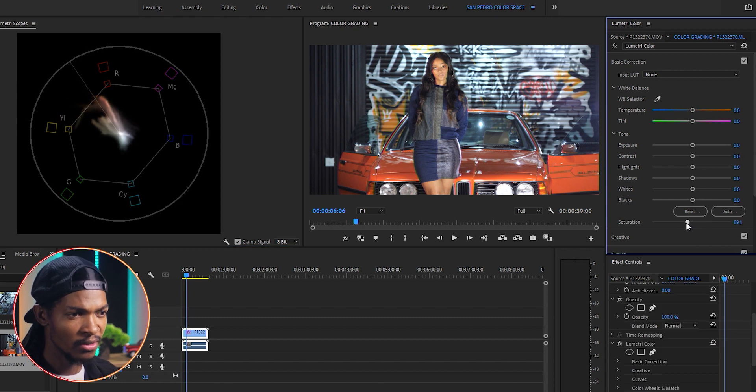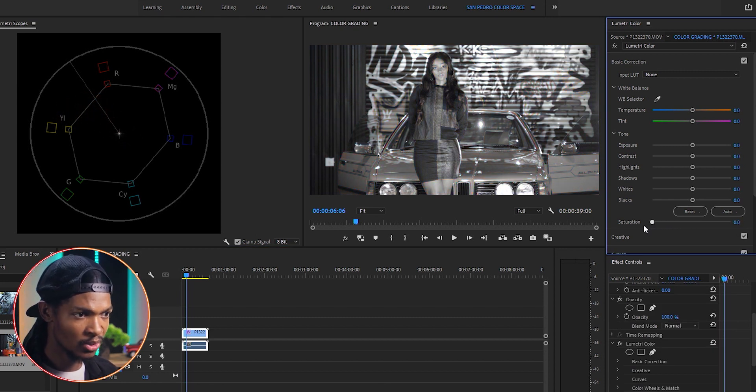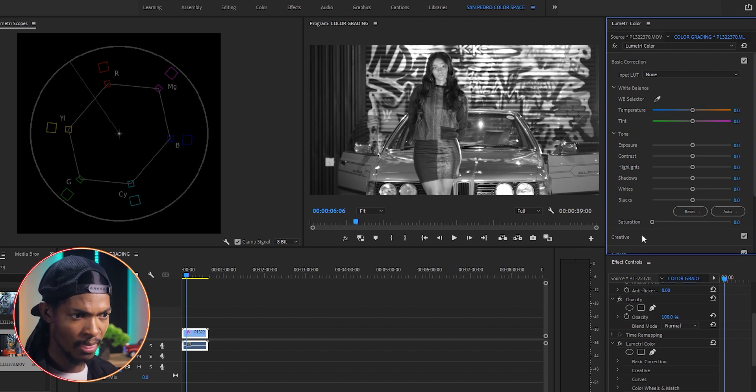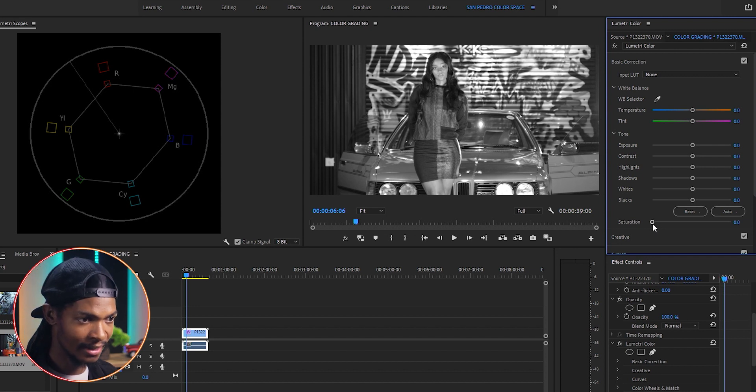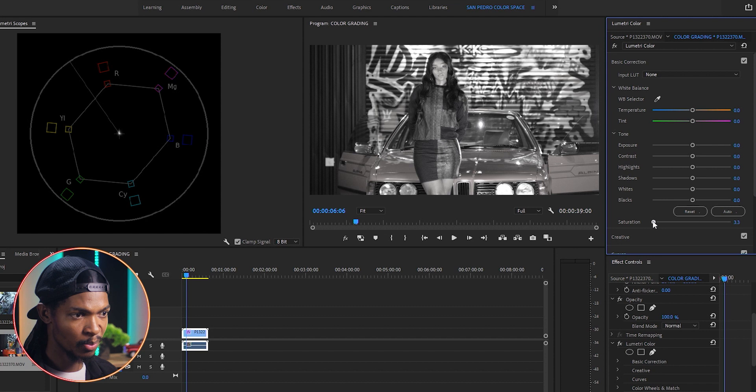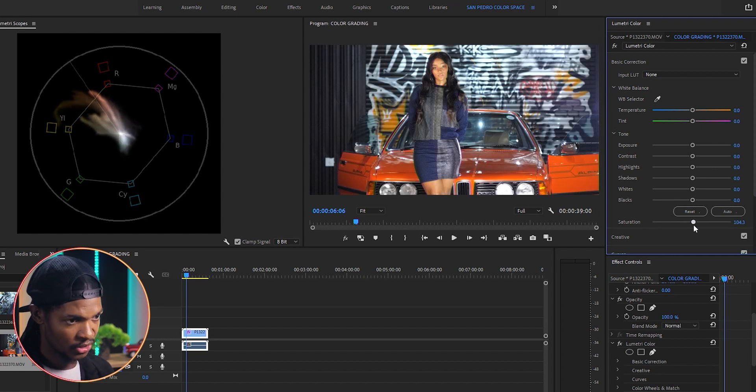But as I begin to add color to the image using this saturation slider, you can see that dot beginning to expand in different directions of the colors which are in our image. I use the vectorscope a lot for three main reasons.